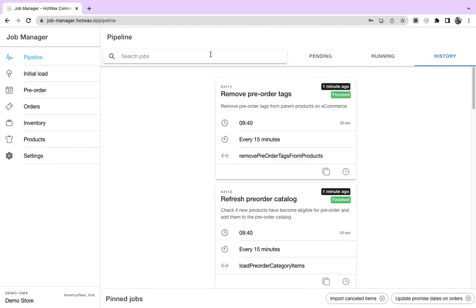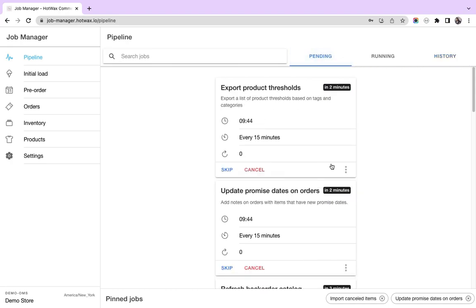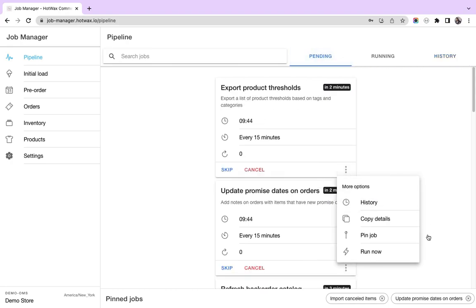We have also given a feature to search for jobs by category or by name. There is a unique feature where you can pin jobs to the bottom of the page, which gives you easy access for the jobs that are regularly scheduled and rescheduled.